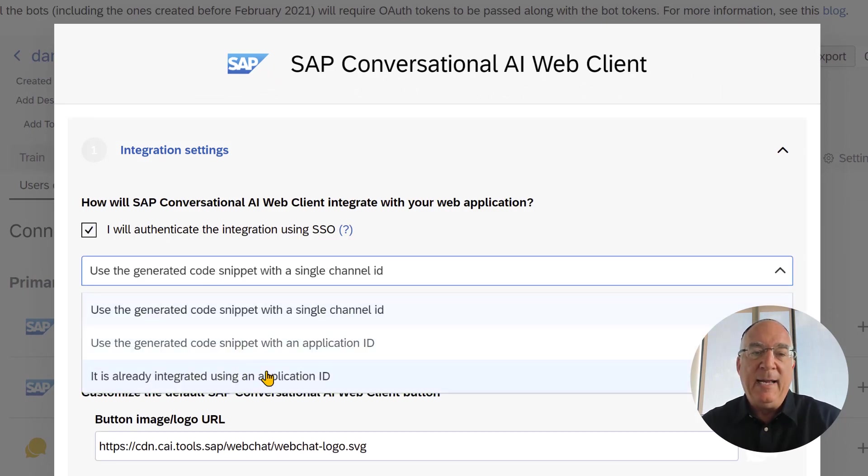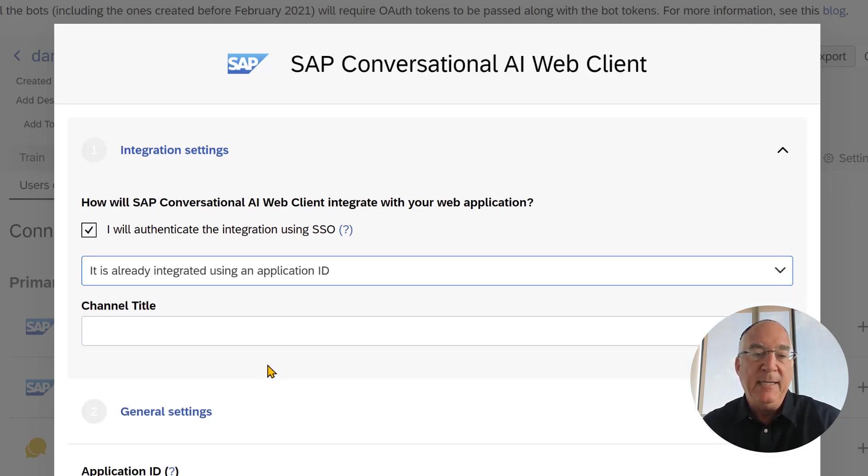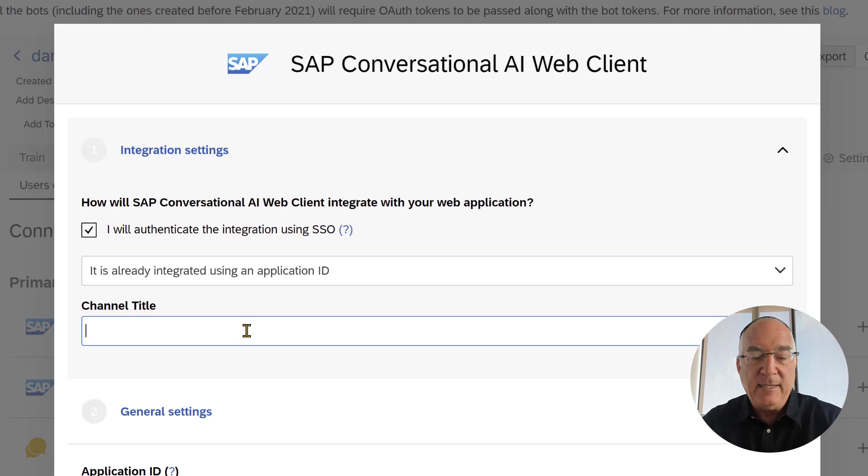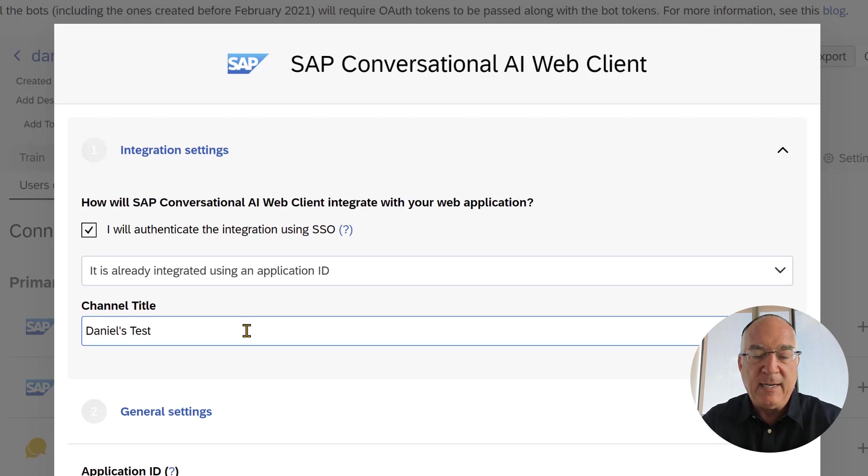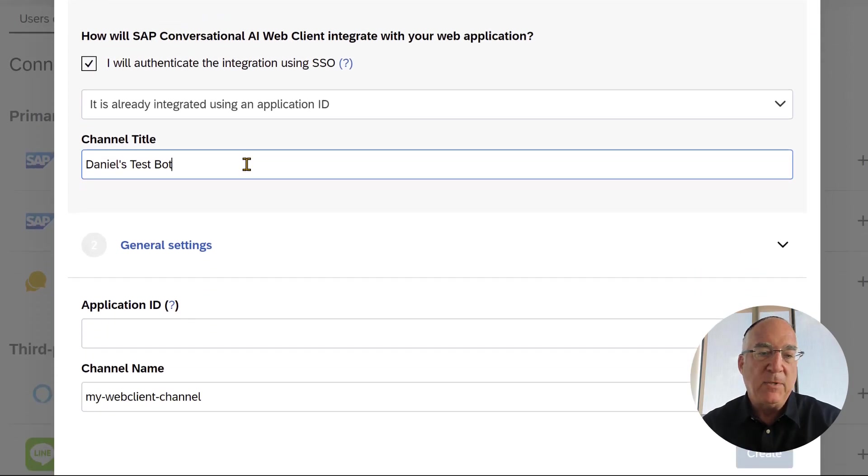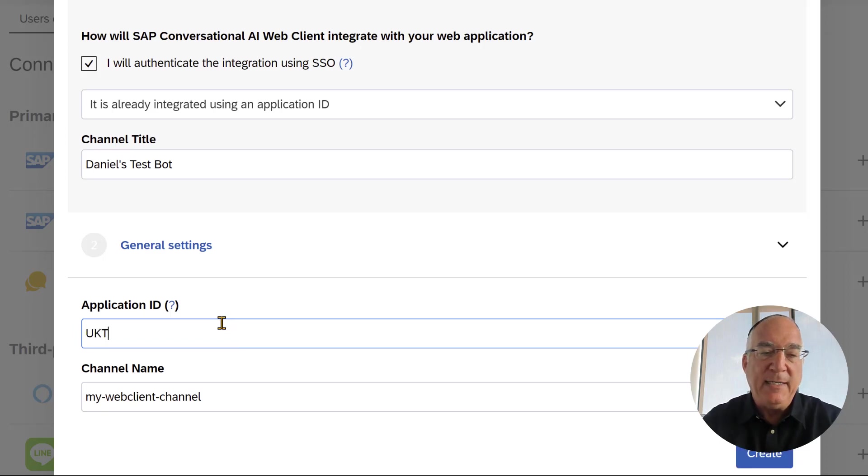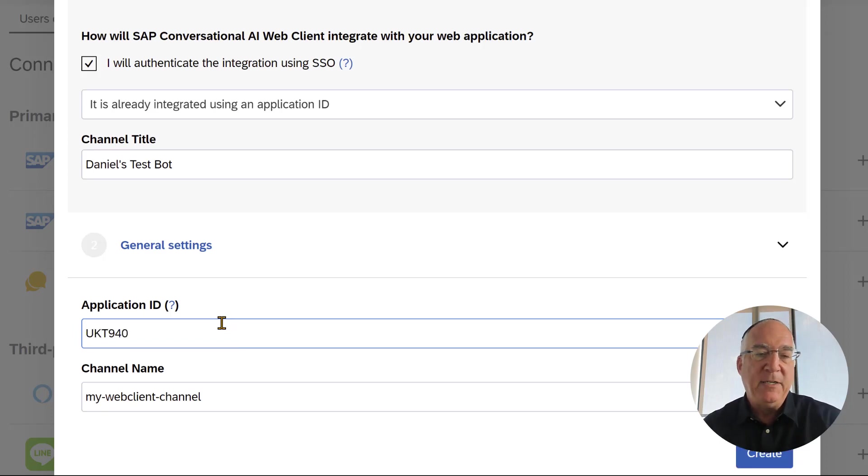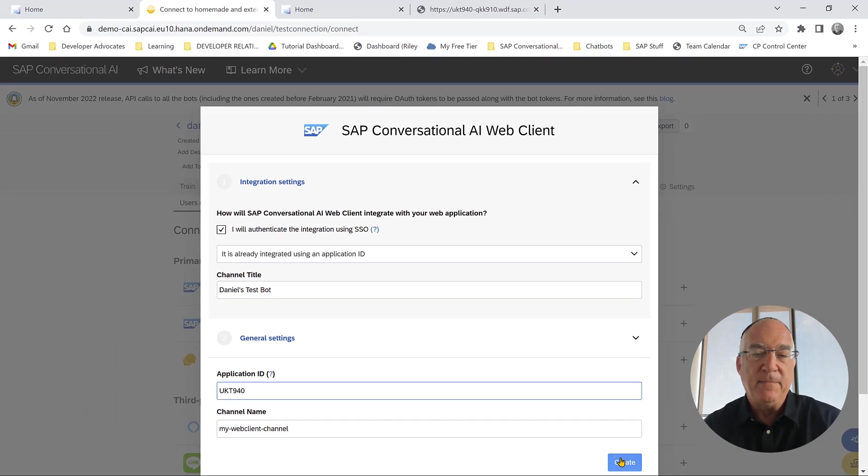We will say we already have an application ID. Now, this channel, we want to give a name so that the user will see a name for this chatbot. We'll just call it Daniel's Test Chatbot, and our application ID that's already been set up in the back end is UKT 940. And that's all we need to do.